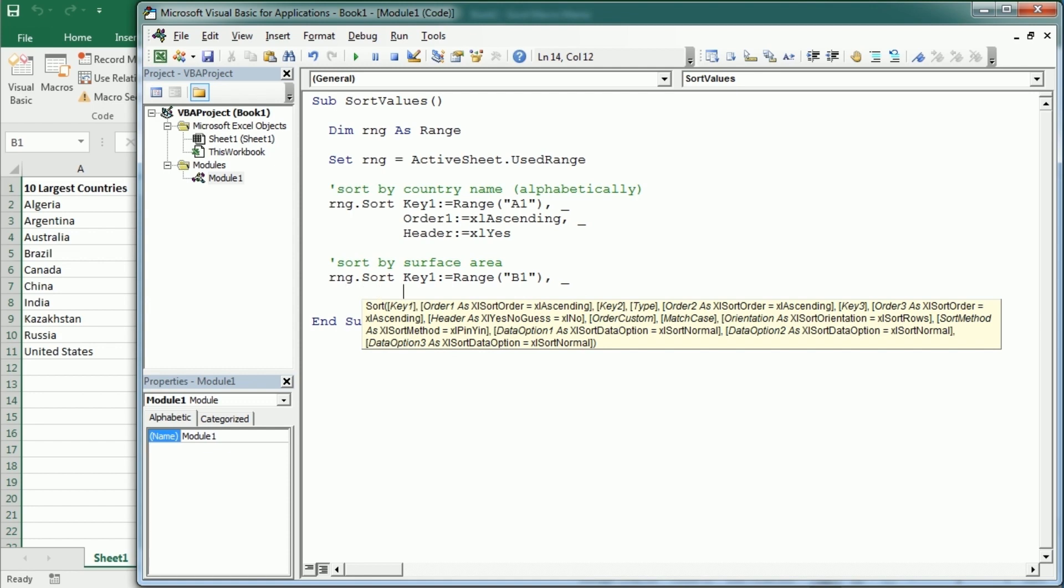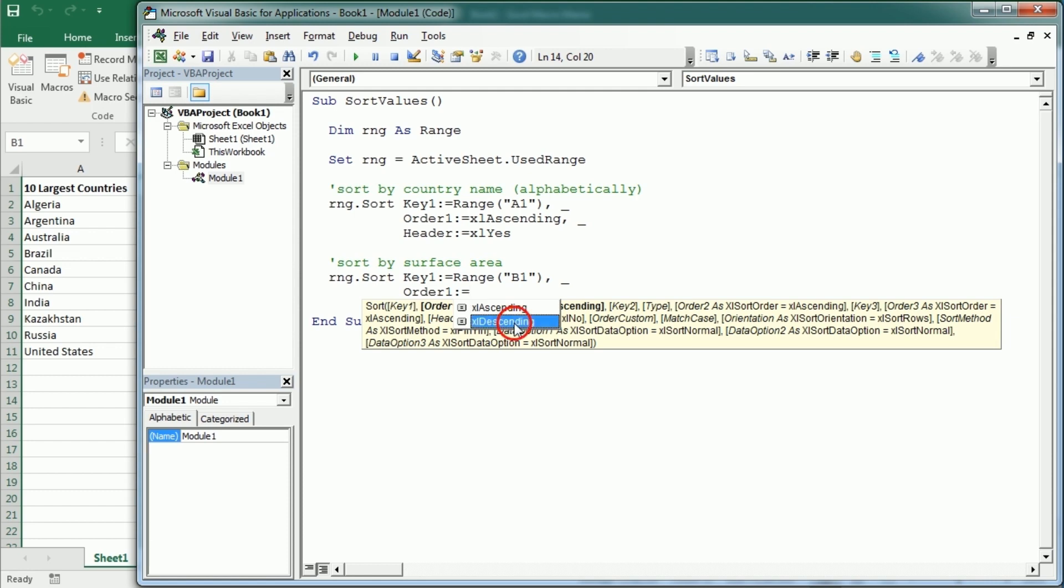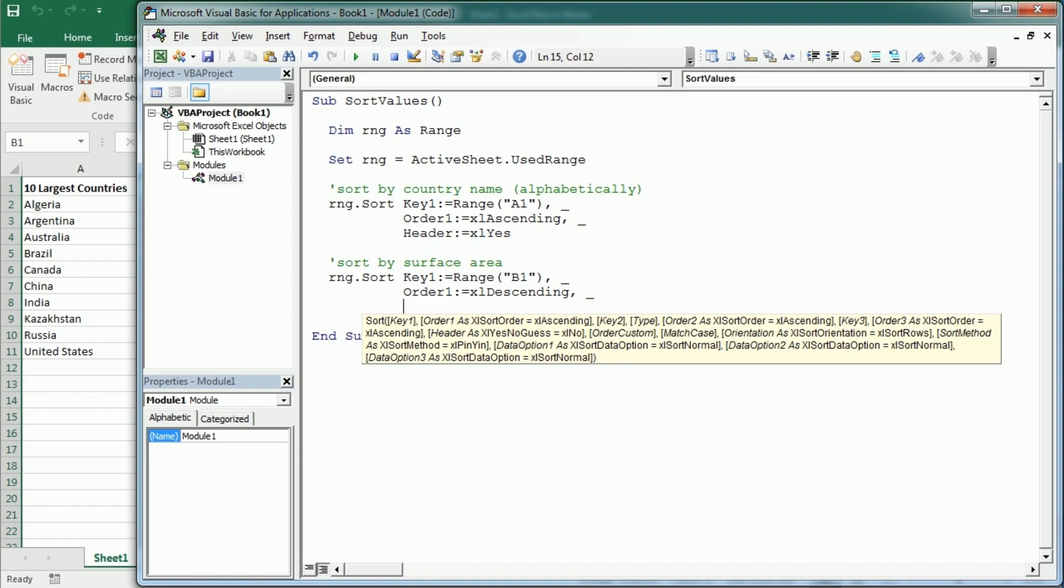The order one now is going to be descending because we want to have the largest first. And finally we're going to set that we have headers.